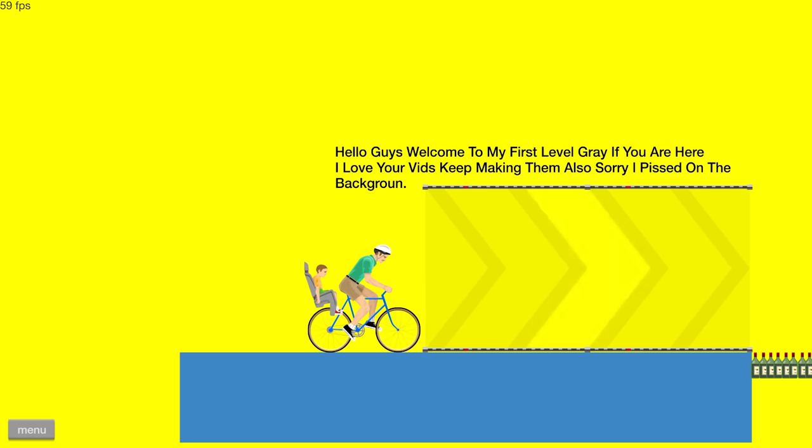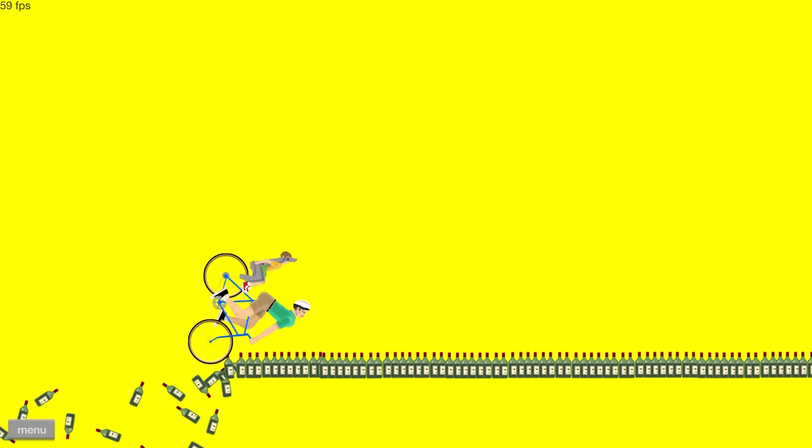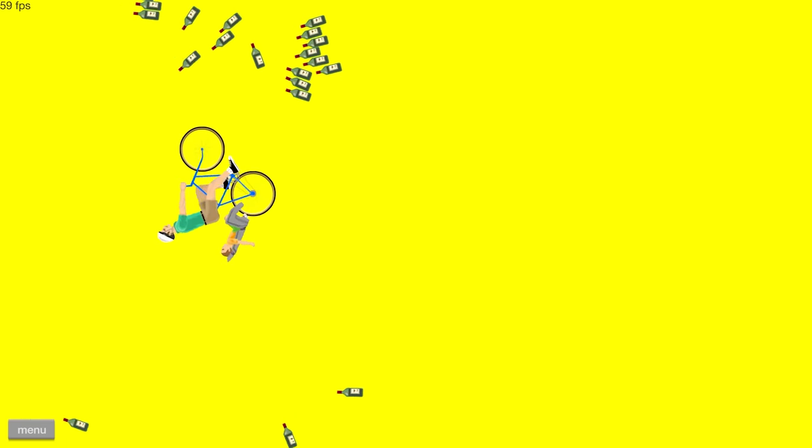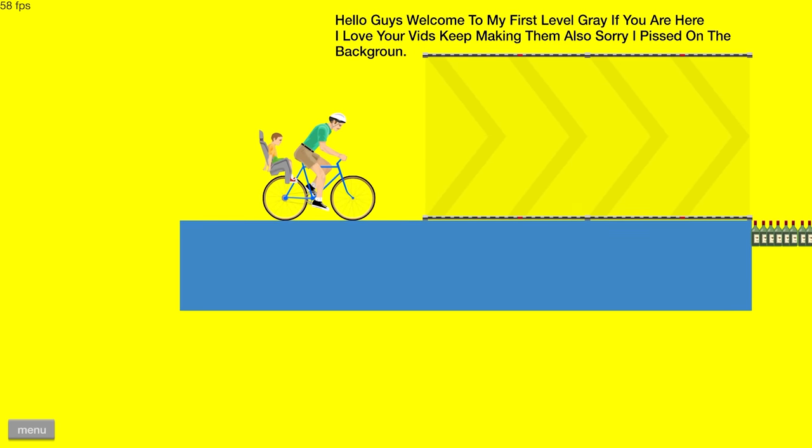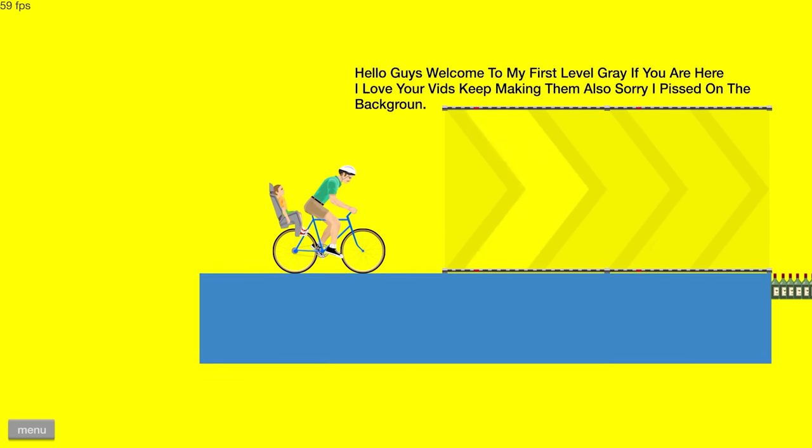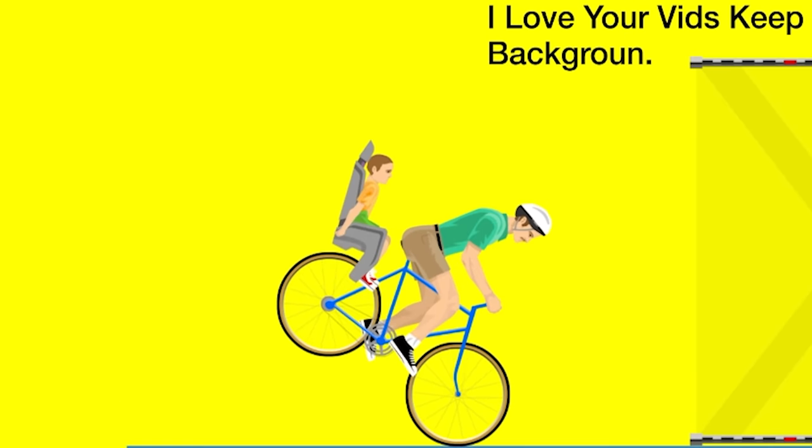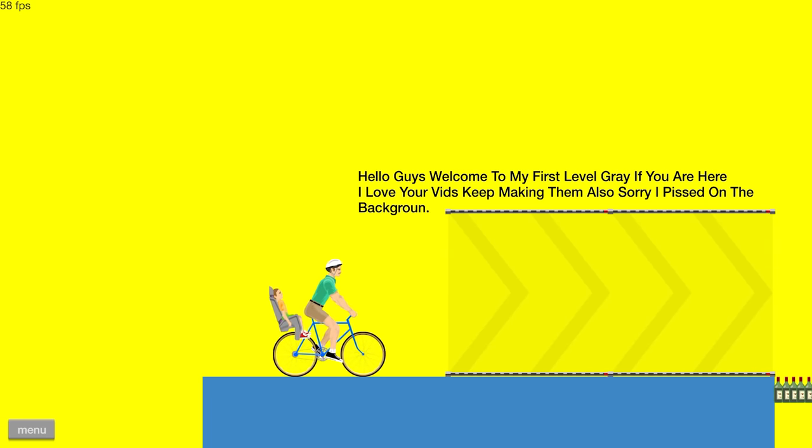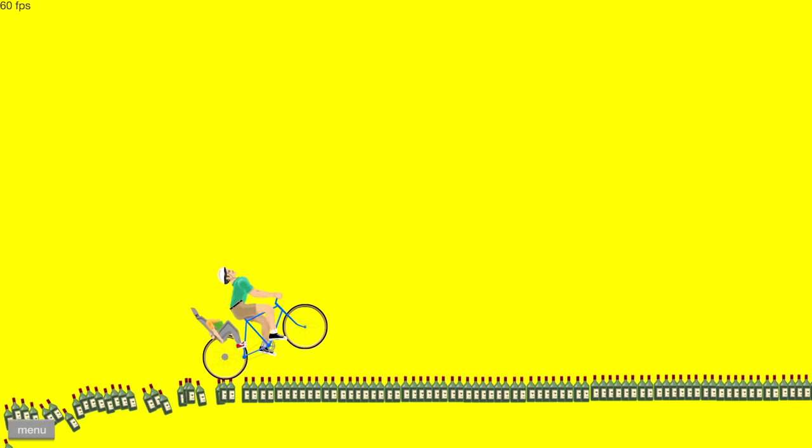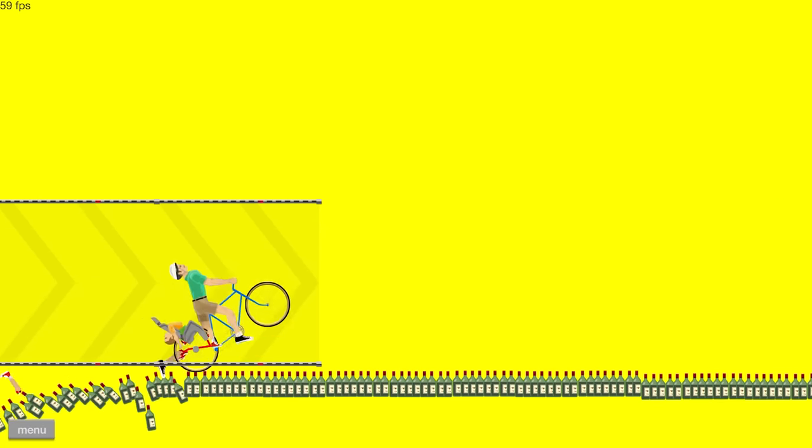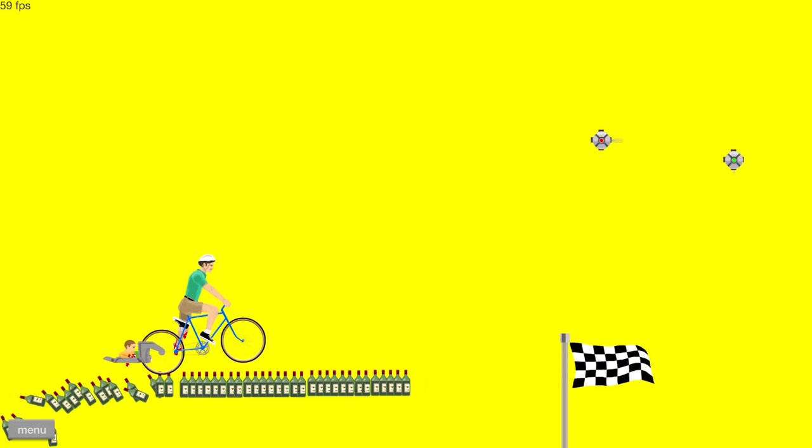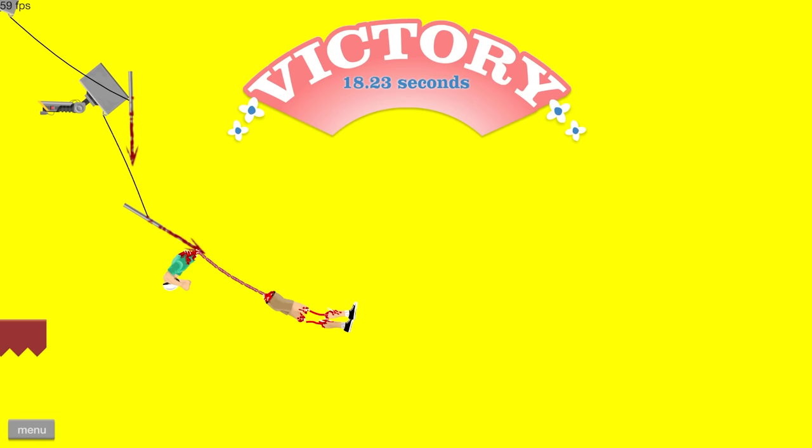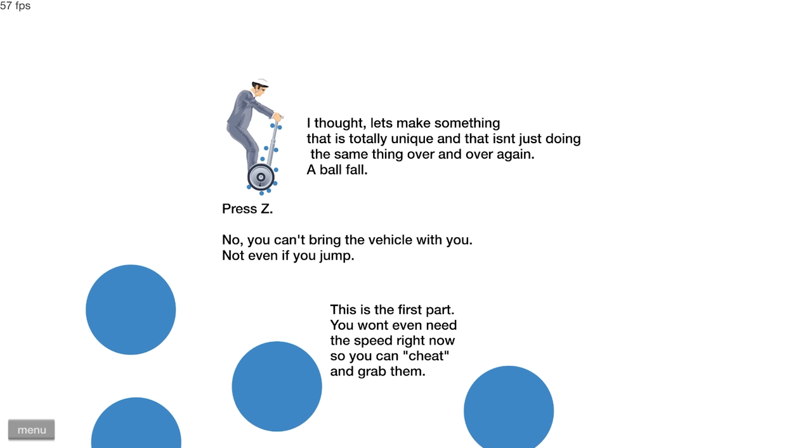This is called Bottle Run for GSP. Hey. Shouldn't have done the intro. This is called Bottle Run for GSP. Hello, guys. Welcome to my first level. Great if you're here. I love your vids. I can't. I can't go backwards. Well, Tom, looks like we're doing a bottle run. Okay. Well, it's a pretty fast bottle. Whoa. All right. Pretty high octane. Yeah, I won. I won that. It says I won.